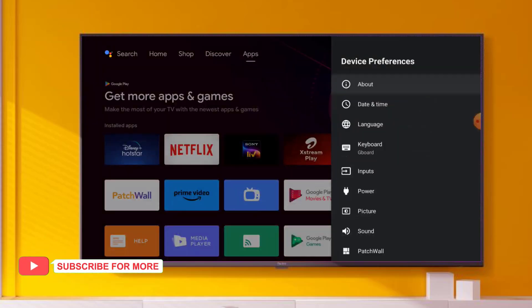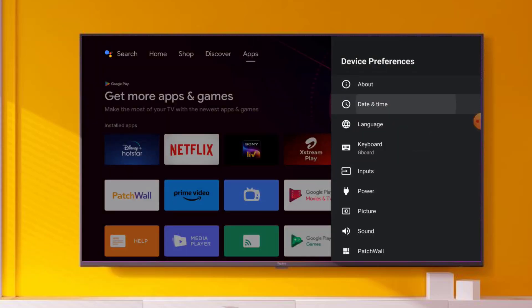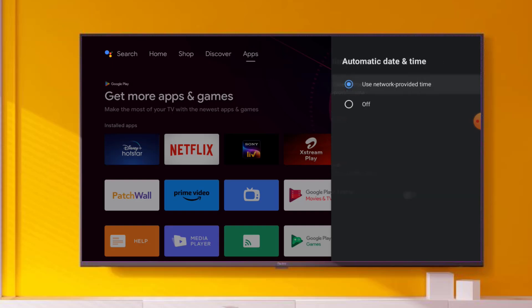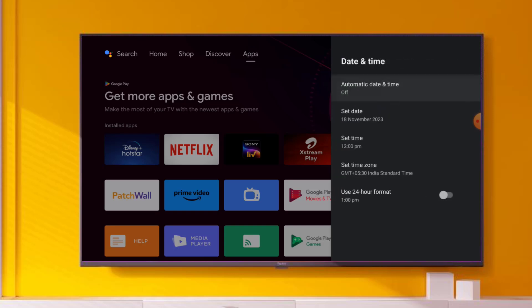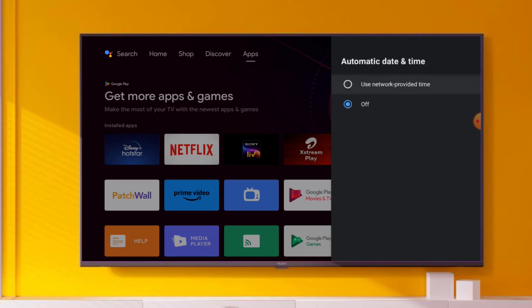Click on Date and Time. Check if the date and time are correct or not. If date and time are not correct, please correct them. Click on Automatic Date and Time - you can easily manually set date and time. Click Off and set the date and time manually. After setting date and time, click on Automatic Date and Time and select Use Network Provider Time.